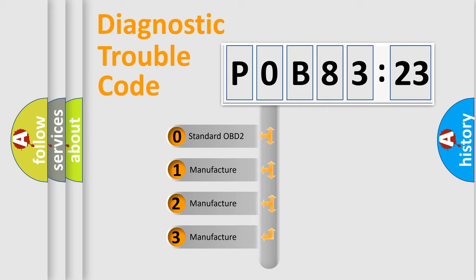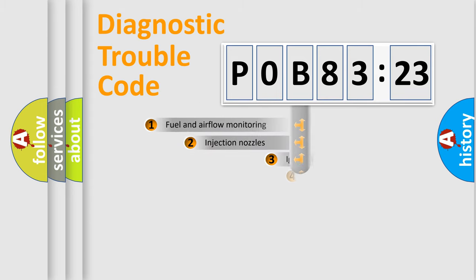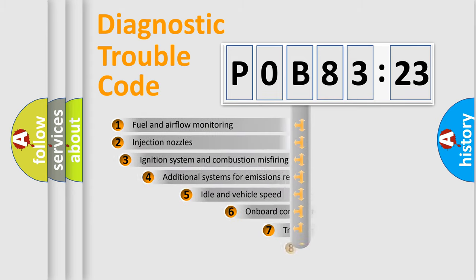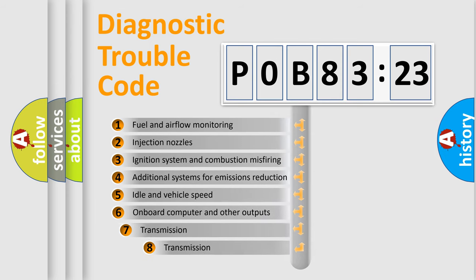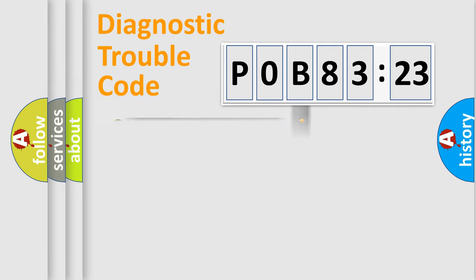If the second character is expressed as zero, it is a standardized error. In the case of numbers 1, 2, or 3, it is a more precise expression of the car-specific error. The third character specifies a subset of errors. The distribution shown is valid only for the standardized DTC code.